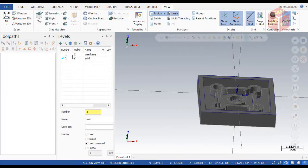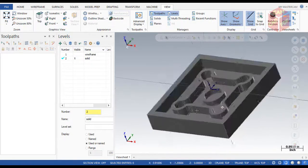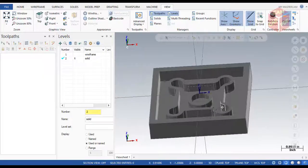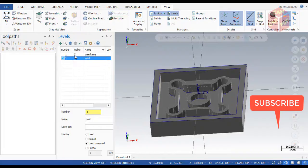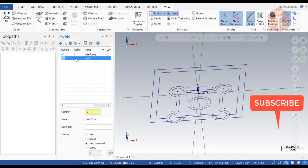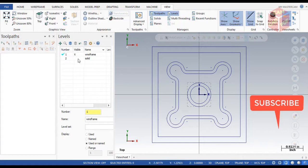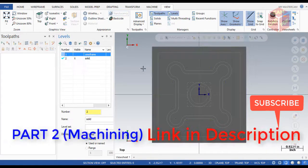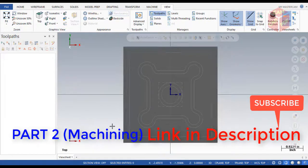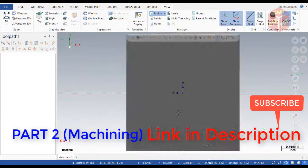You can see the Wireframe is visible here, and only Solid is selected. If you click on the Wireframe level and make it invisible, you can see our 3D model is complete — only the solid remains.